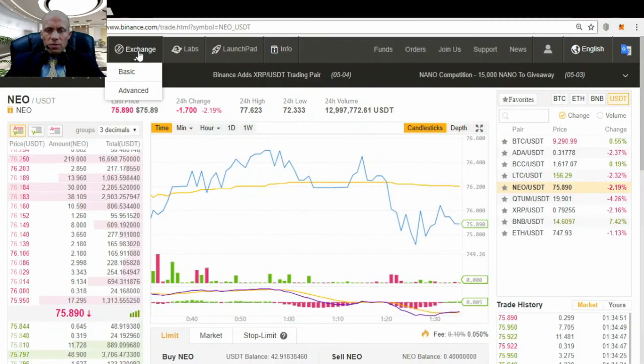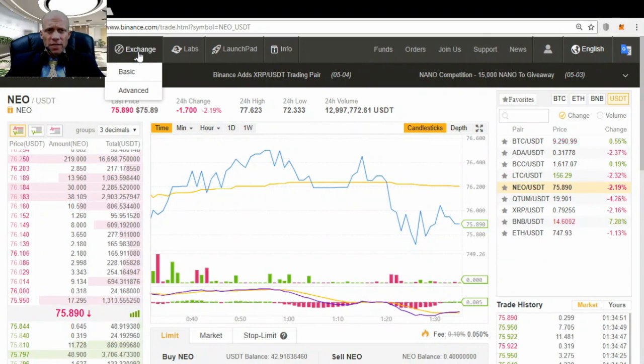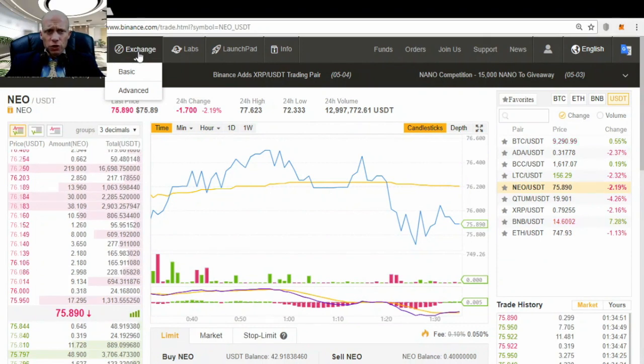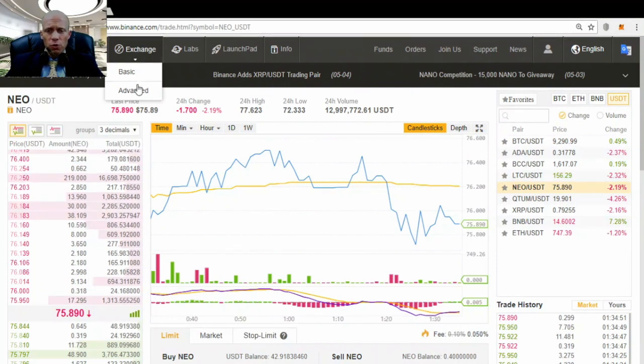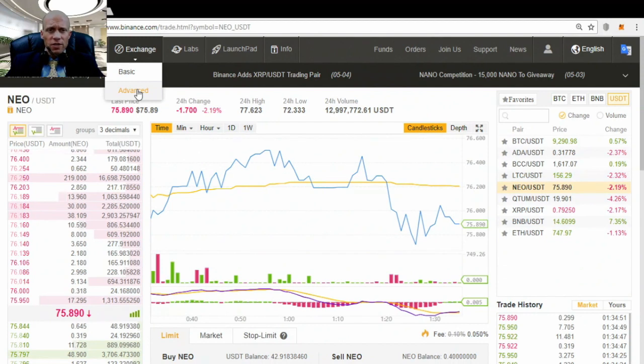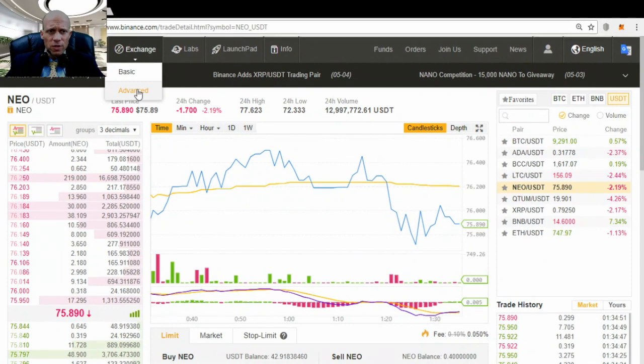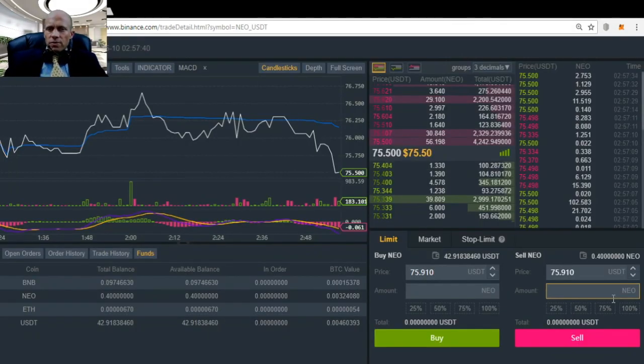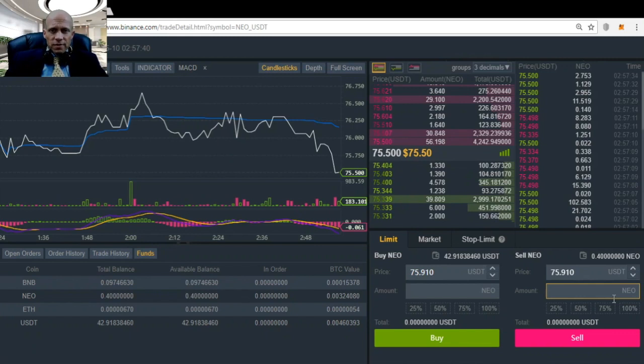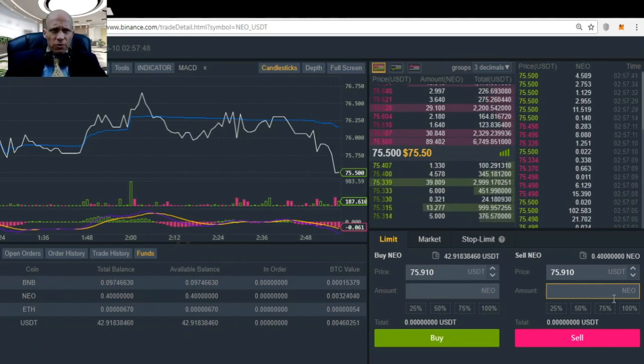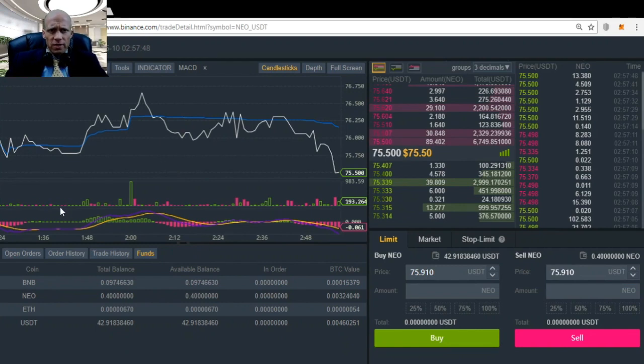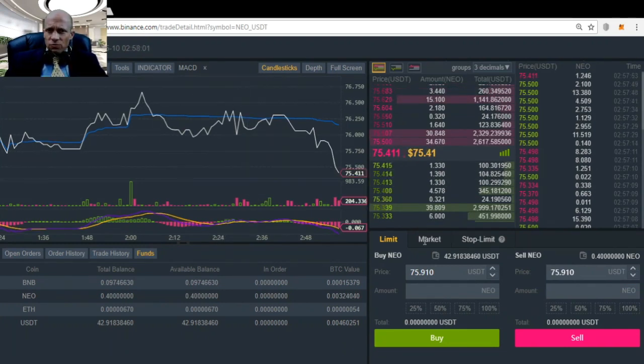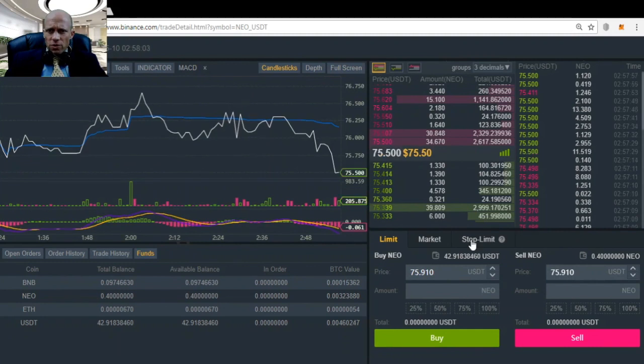So the stop limit order is available in the basic version as well as in the advanced version of the exchange. And they both work more or less the same. So just for an example, I will now use the advanced exchange so you know how it looks like. So now we are in the advanced screen. The main difference is more the layout. But you can also use more tools and indicators for some chart analysis. So if you want to do a stop limit order, you click here, stop limit.